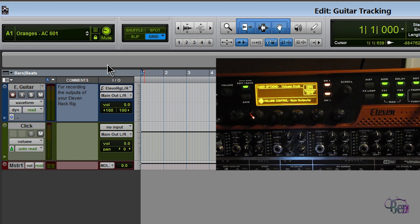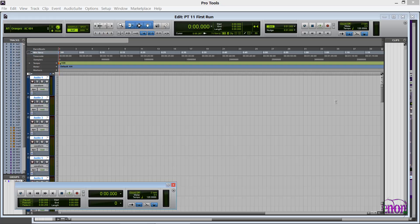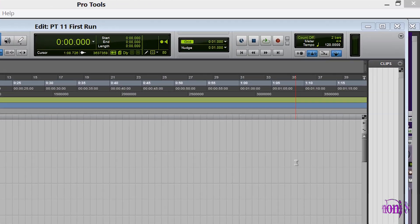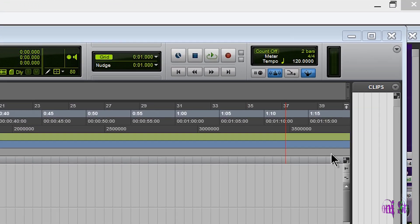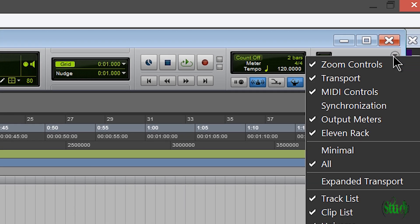Now if you don't see this mini window in your Pro Tools 11, you can open that over here in the edit window dropdown. Just click this little button and click 11 Rack there.